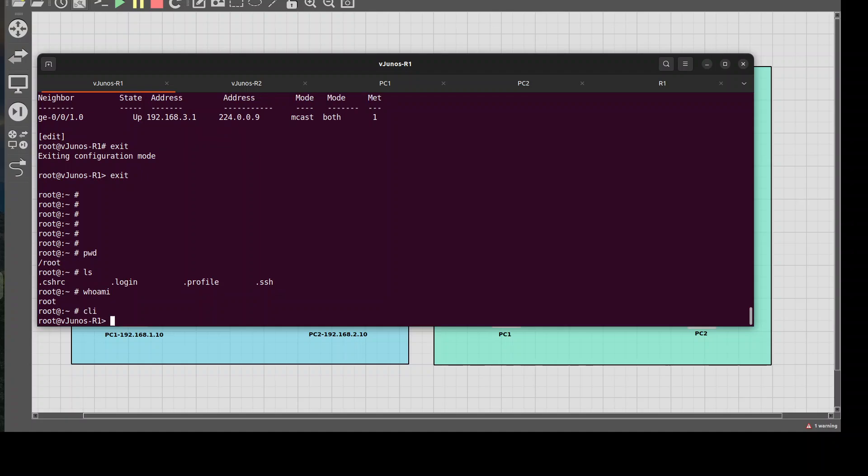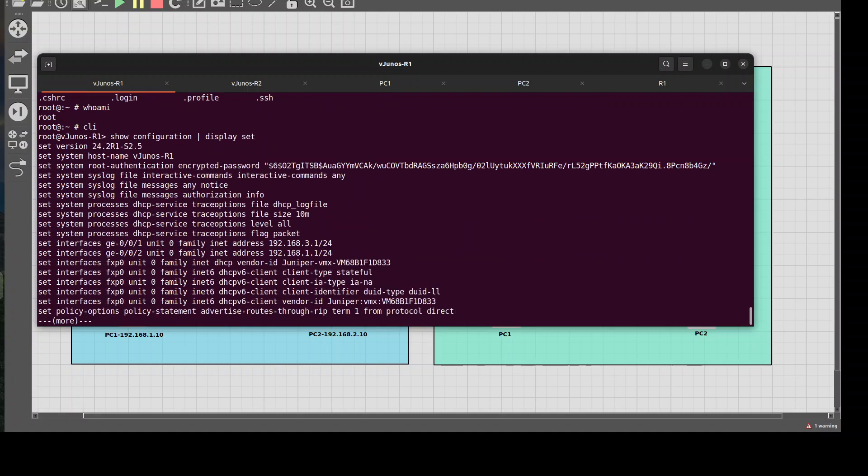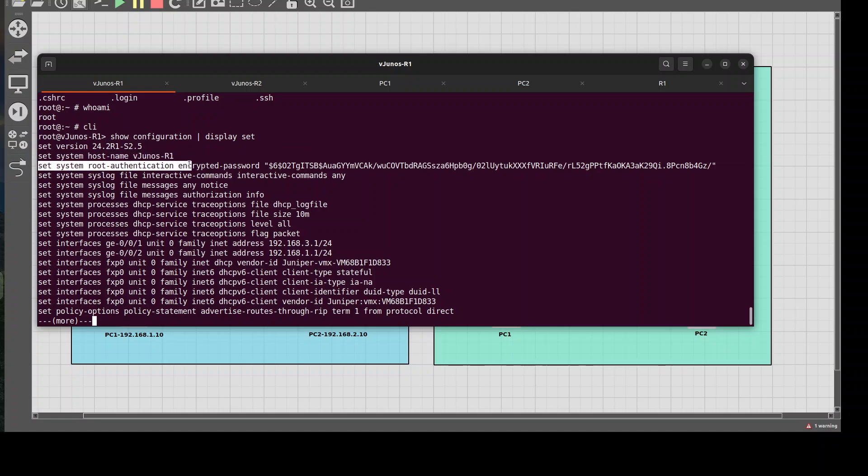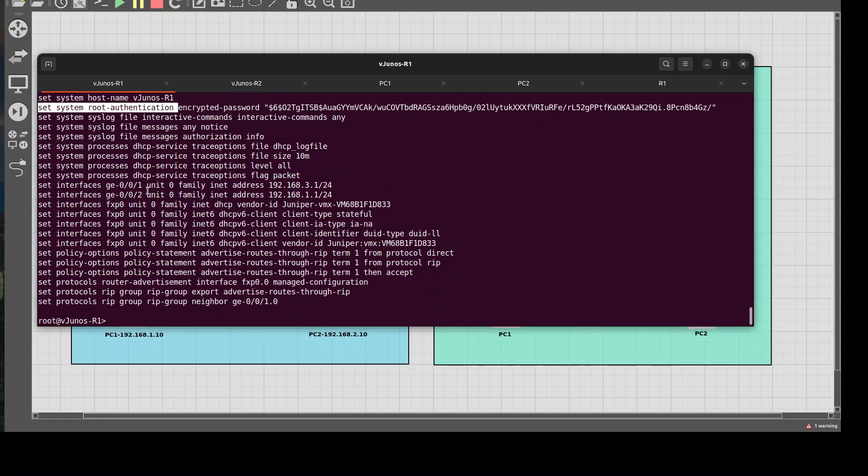Now to actually get into the Junos operating system, what I'm going to want to run is CLI. And then from here I can do things like show configuration display set. Now here's the thing: display set just means what commands have I actually ran to set things in place. So in other words, it's almost like any of the commands I ran in conf t on Cisco. So from here it's going to give me a list of what I did. So the first thing that you want to do is you would want to run a set system root authentication and then you would put plain text password, and what that would do is it encrypts your password for you. But that's one of the first things that Junos demands that you do when you log in.